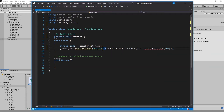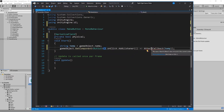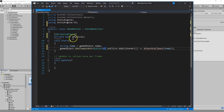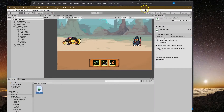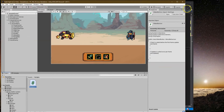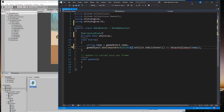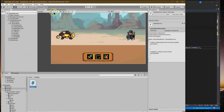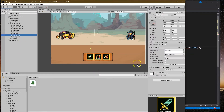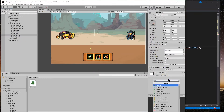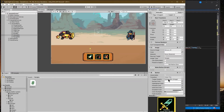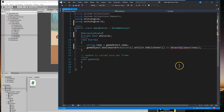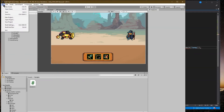GetComponent always needs parentheses after it. Let me just kind of set this up. Let's double check that we have a button actually added - MakeButton. We want to add the button component to this. Let's go ahead and save.